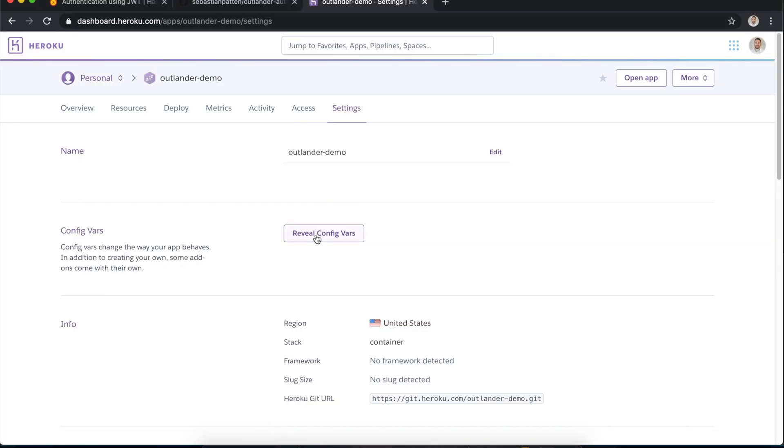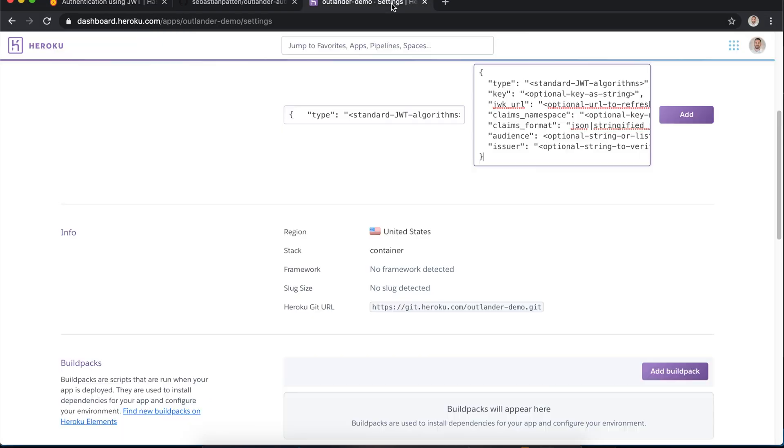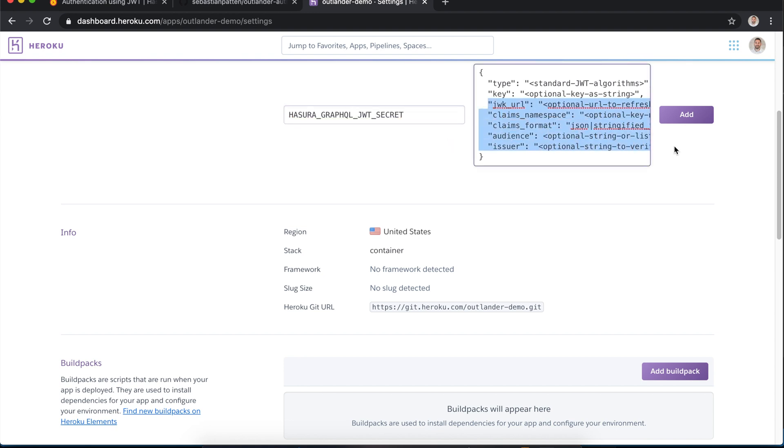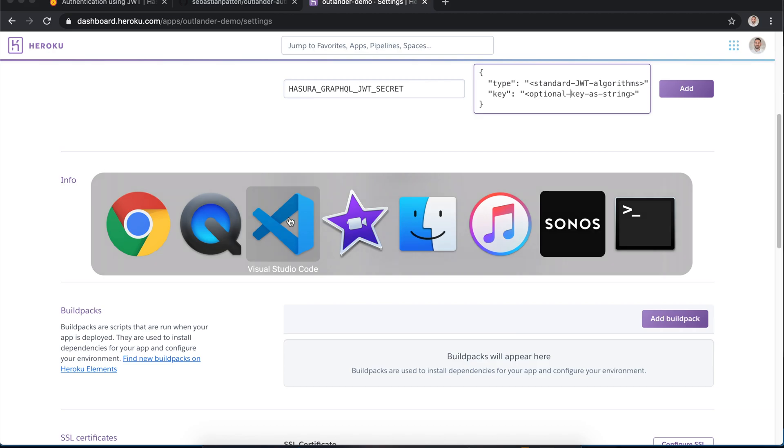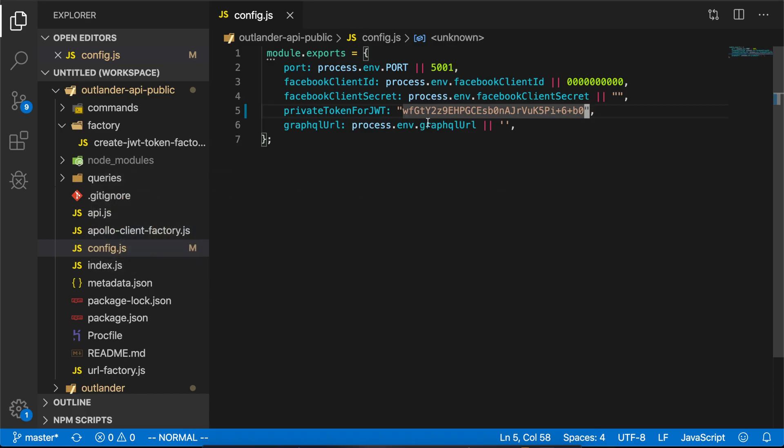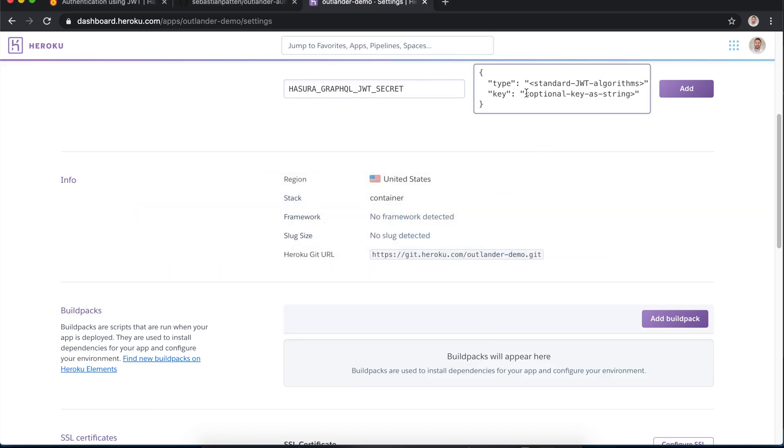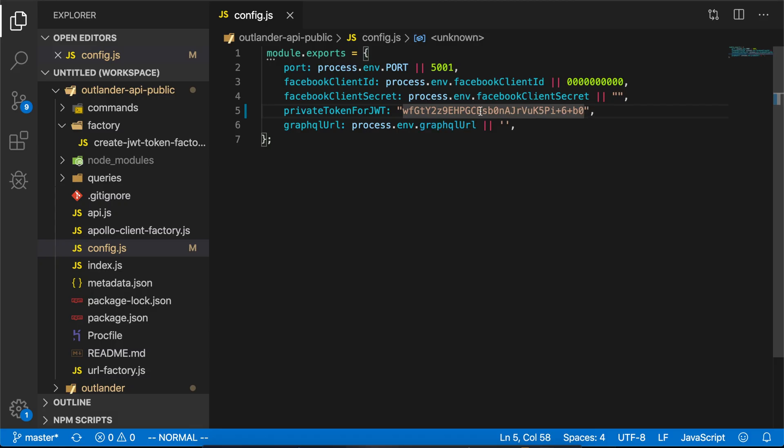Now log into Heroku, go to settings and click reveal config vars. In there you want to be adding your new token. Copying and pasting Hasura's example, I'm just going to take these two properties: type and key. We're setting up both the code and Hasura to have the same private key. Outlander auth's configuration is going to have the private key and we're also going to tell Hasura about the private key just here.